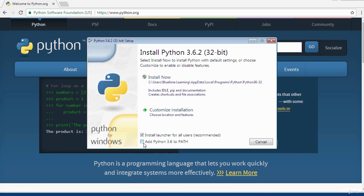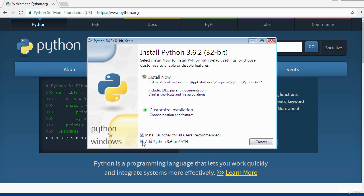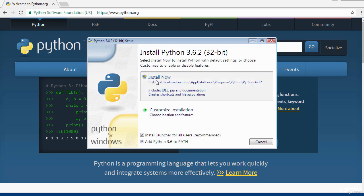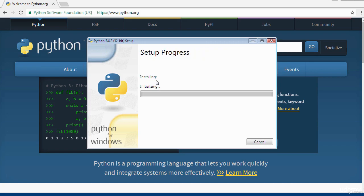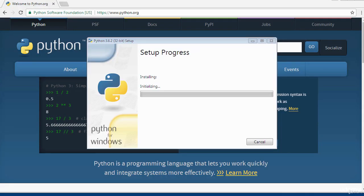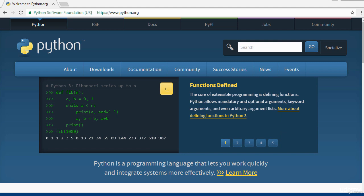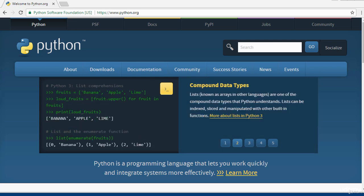There's a checkbox you need to check — it will add Python to your environment path. I strongly recommend you click on that. Once you've checked that, click 'Install Now' to begin the installation. If prompted by your antivirus or user account control, click Yes to accept. Once the installation is complete, you'll see a message that says 'Setup was successful.' You can then close and exit. We have successfully downloaded and installed Python for Windows.